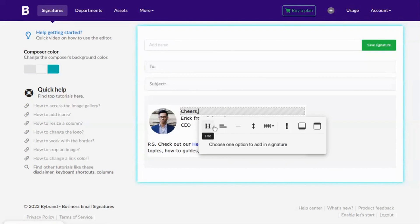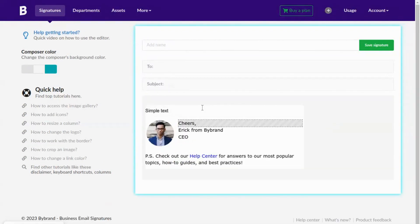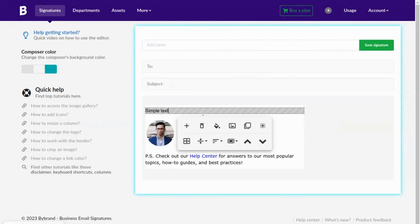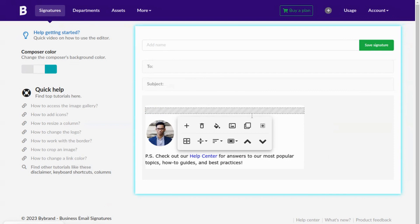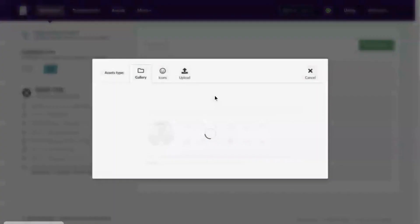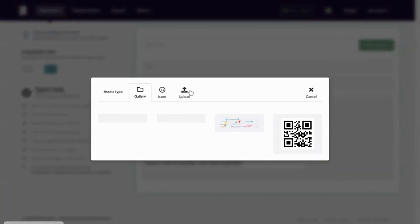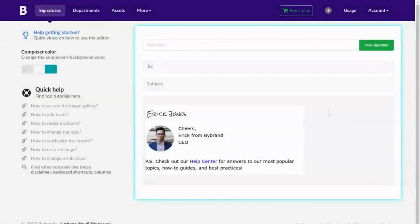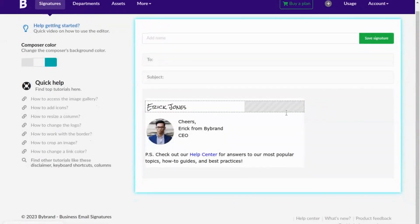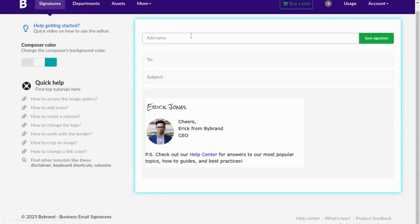Add the animated handwritten signature in the header of the HTML signature. Note that I won't go into detail on changing employee information, but you can do this using the editor.